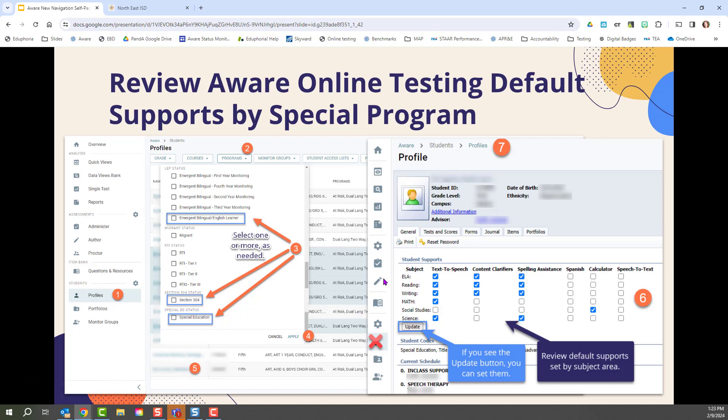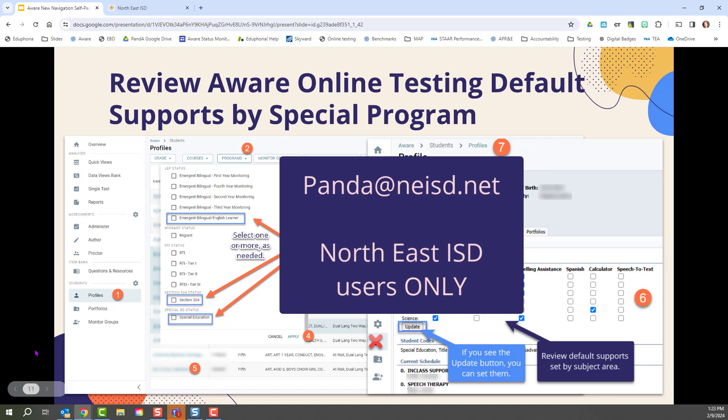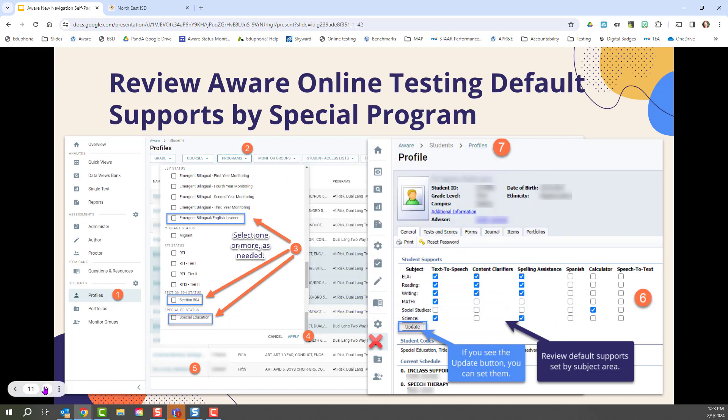The same support should be repeated for ELA, reading, and writing. You do not see current supports updated to the most current supports that students should be receiving on each assessment. You may select the checkboxes and then click the Update button. If you do not see the Update button, please email panda at NEISD.net.